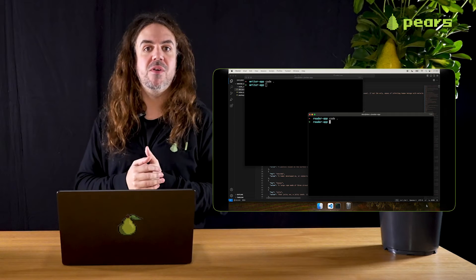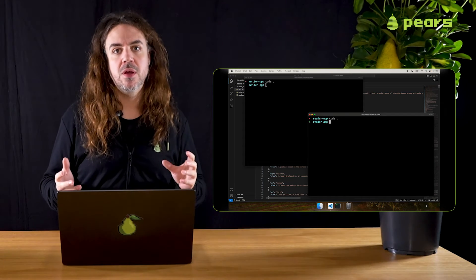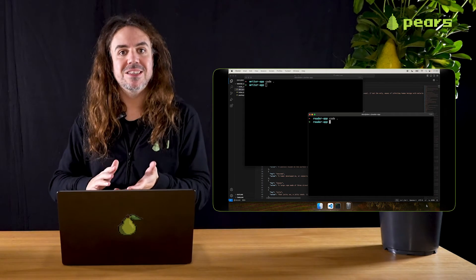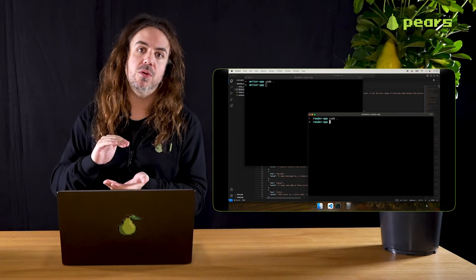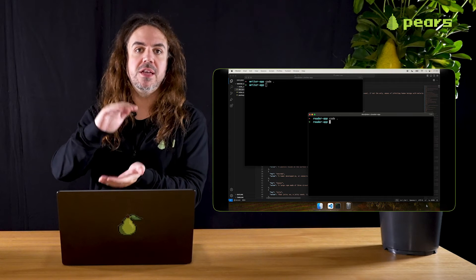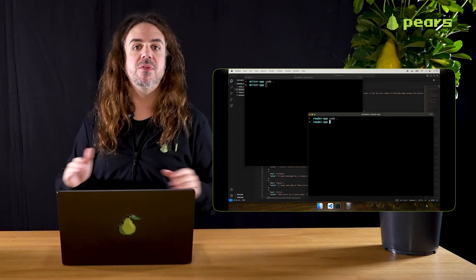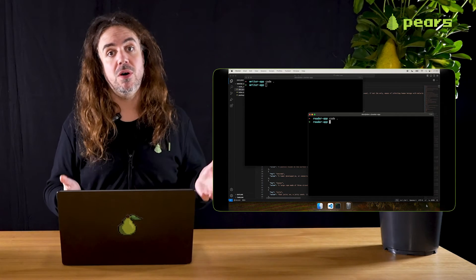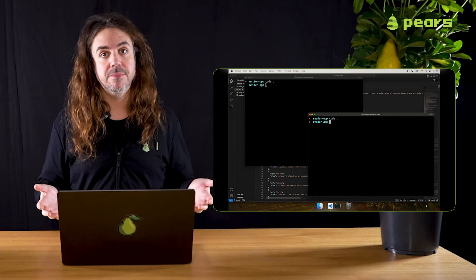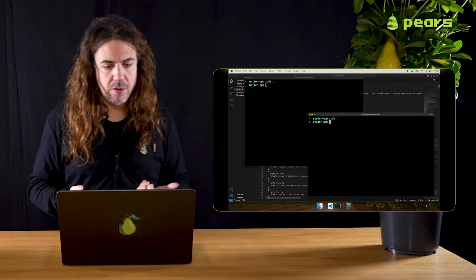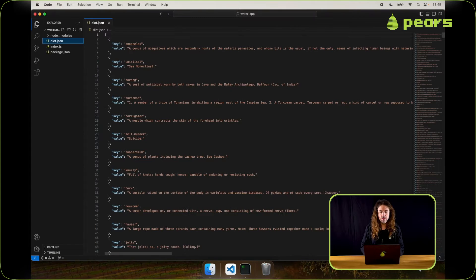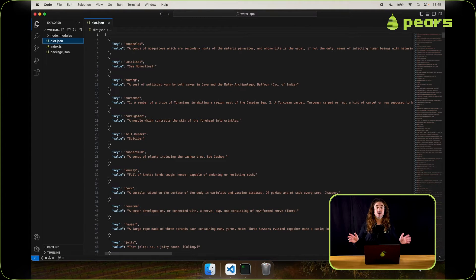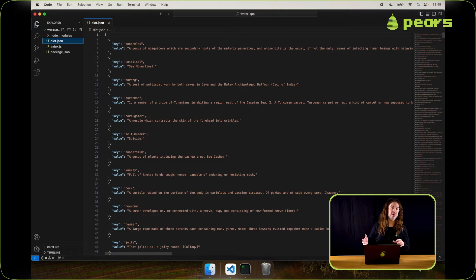In this episode we're going to look at replication and persistence with an append-only database structure called hyperb. Hyperb is another of our building blocks that sits atop hypercore and uses hypercore underneath, but it provides a key value store on top.